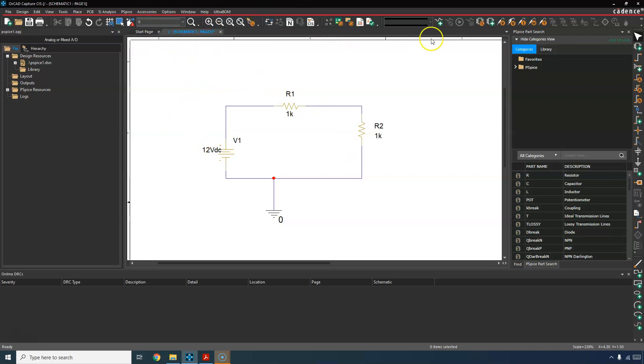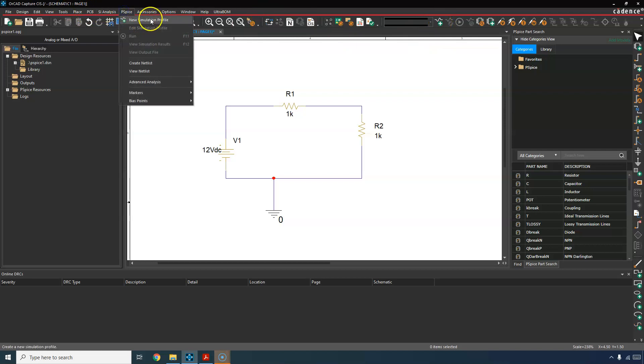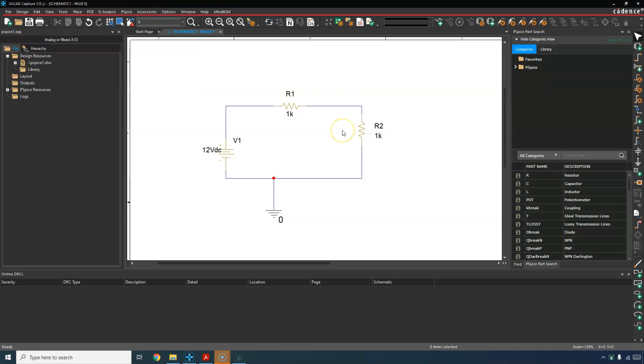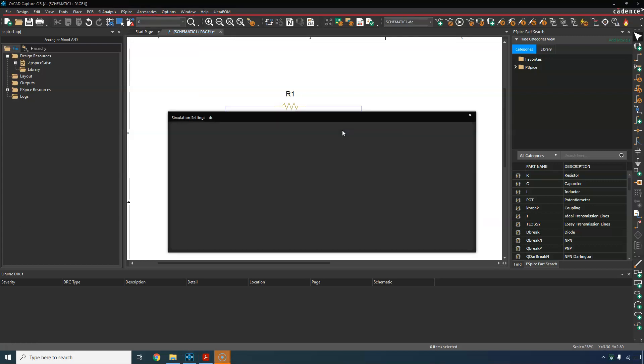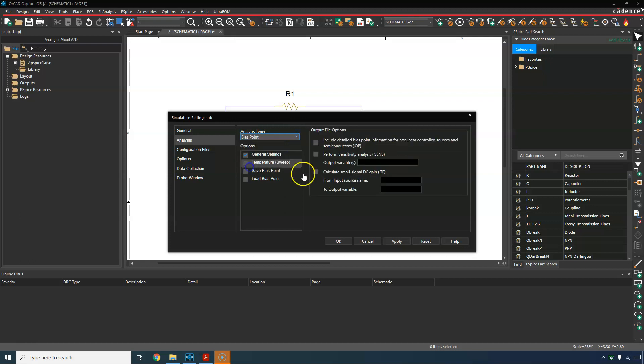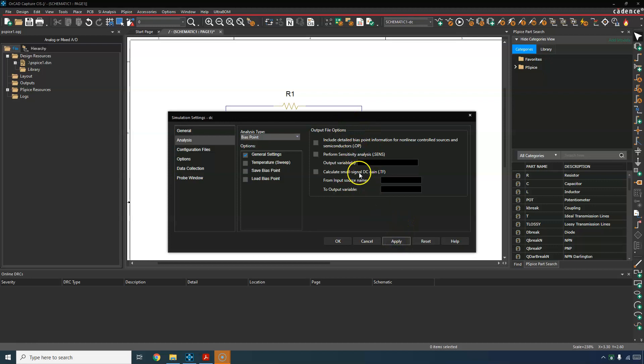So let's make a simulation profile to show this. Let's go to new simulation profile or better, PSPICE new simulation profile. And then just call this DC or something. Create. Set the analysis type to your bias point. And you can include information here or whatnot, but this is fine. You can do sensitivity analyses, all of that, but that's okay. Just click apply and click OK.